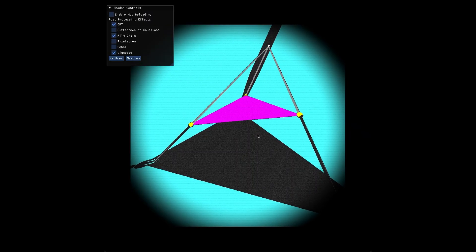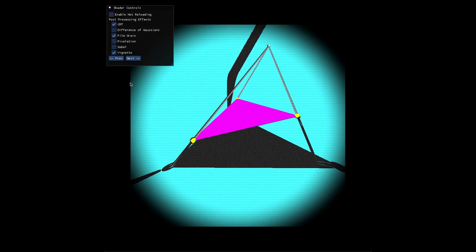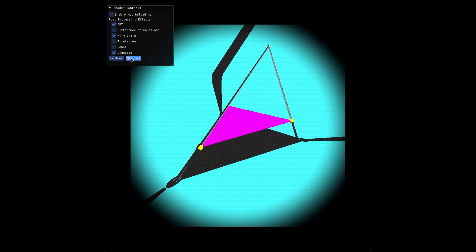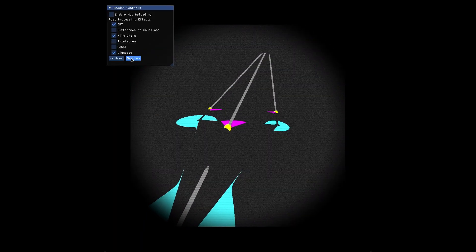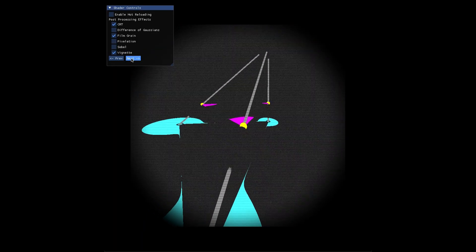I tried to fix this with a point light but now we see more graphics artefacts because the rays are hitting the wireframe and the light sphere.